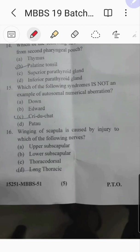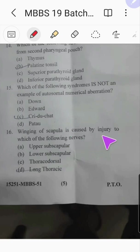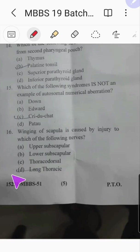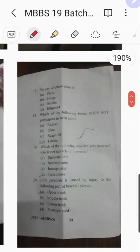Question number sixteen: winging of the scapula is caused by injury to which nerve? This is a super important and easy question. It is serratus anterior that is involved, and its nerve supply is the long thoracic nerve of Bell. The answer is D.